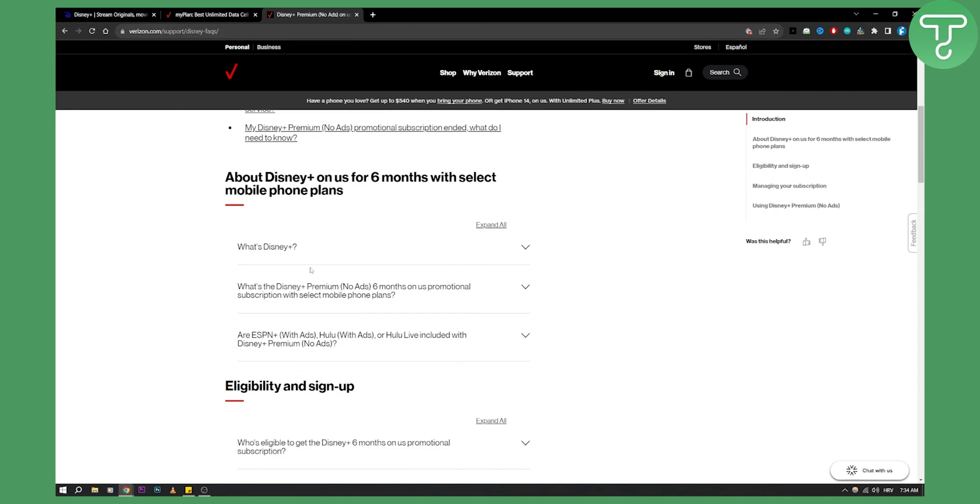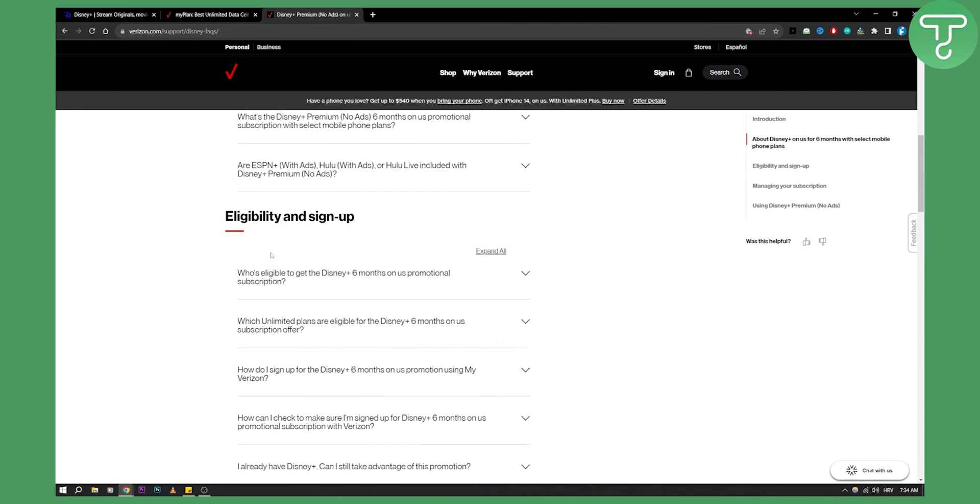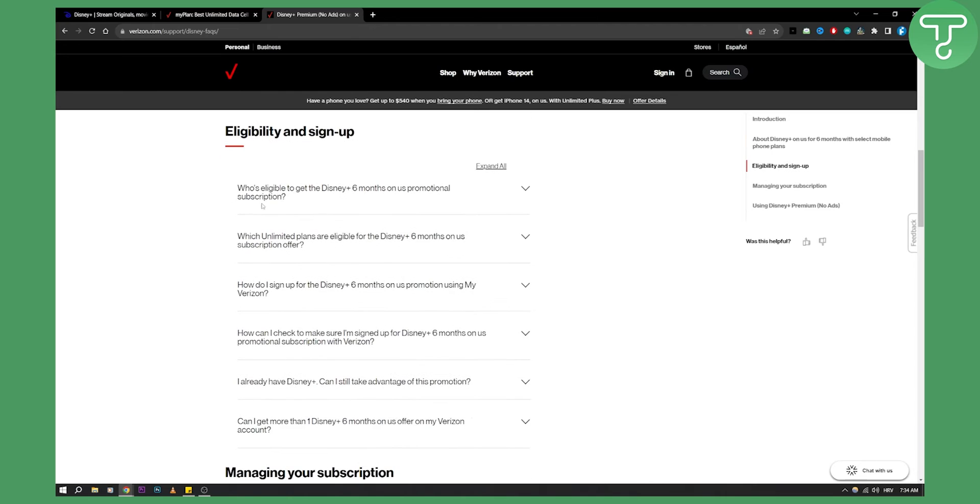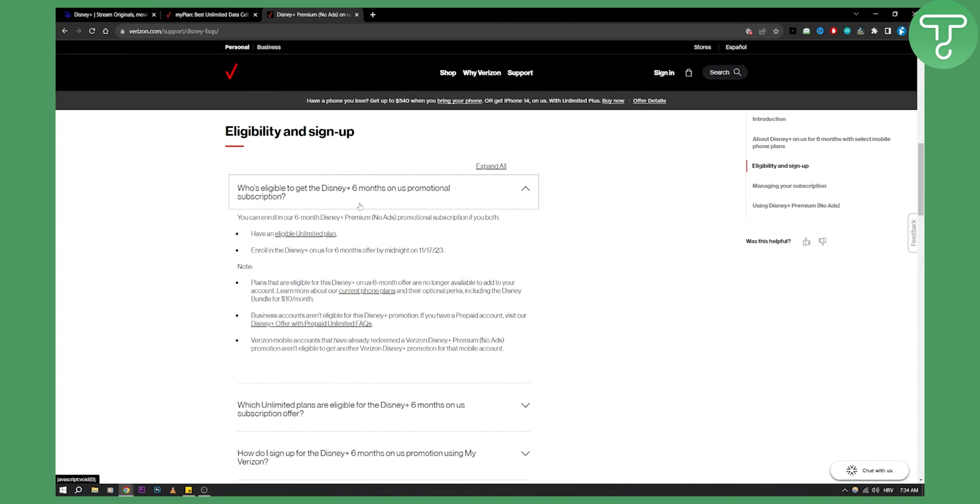And as you can see, here is eligibility and sign up. So who is eligible to get Disney Plus six months on us promotional subscription?